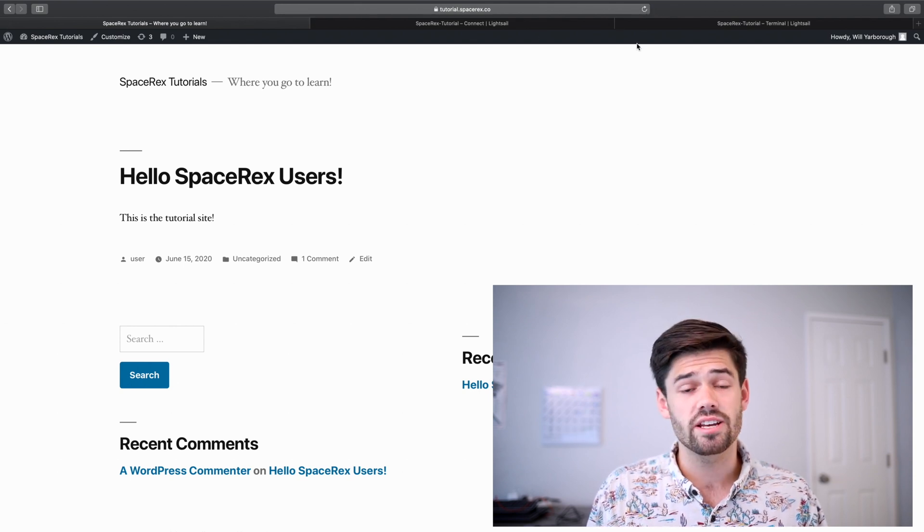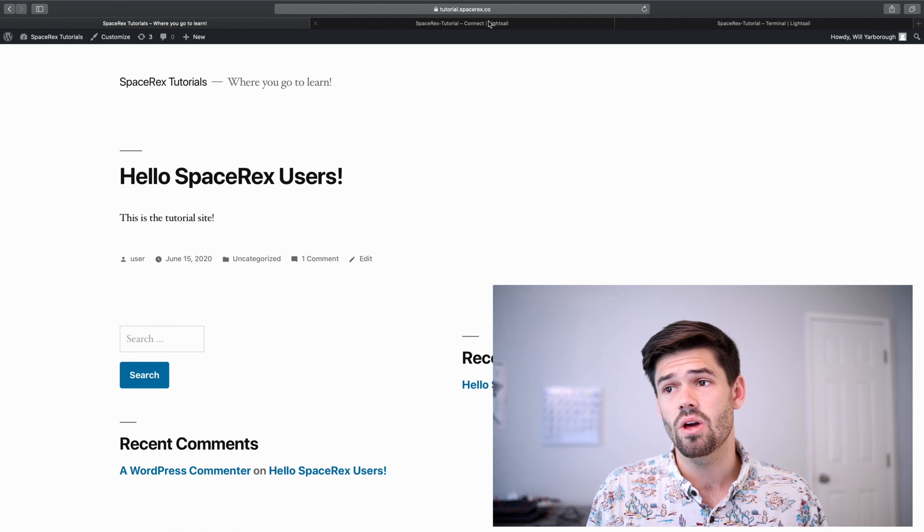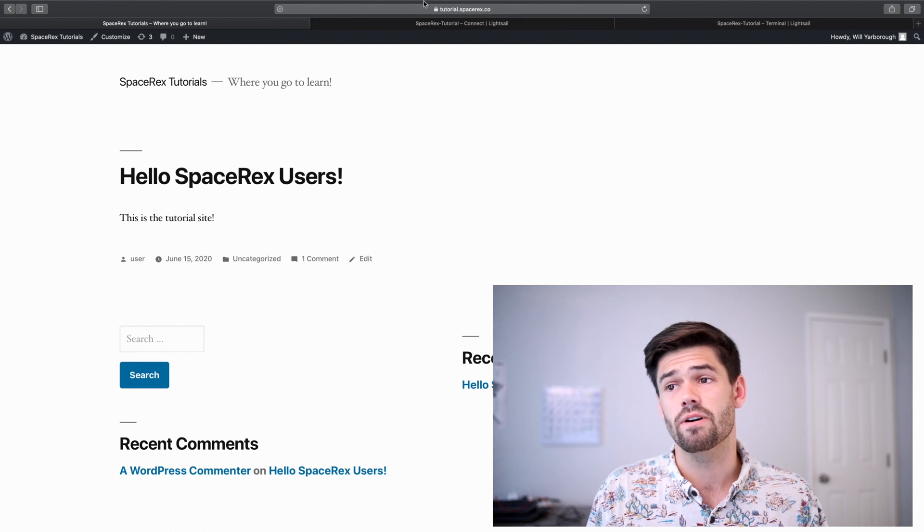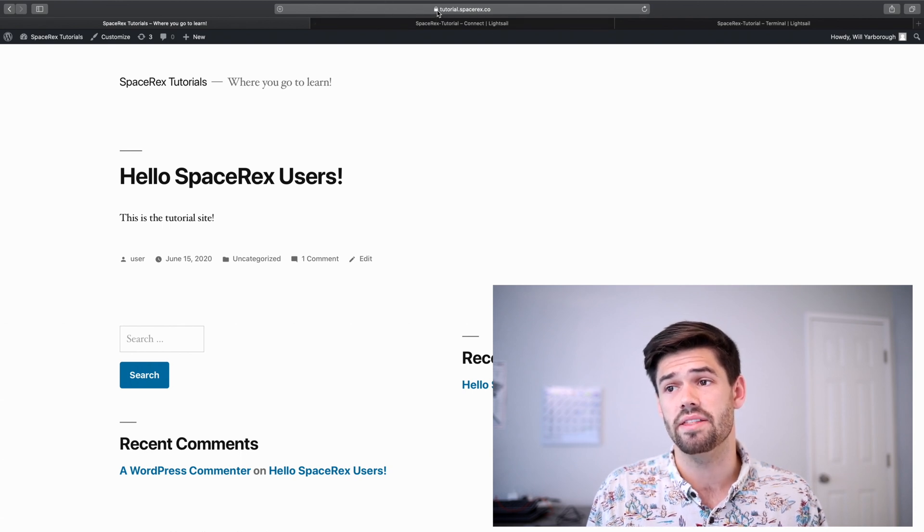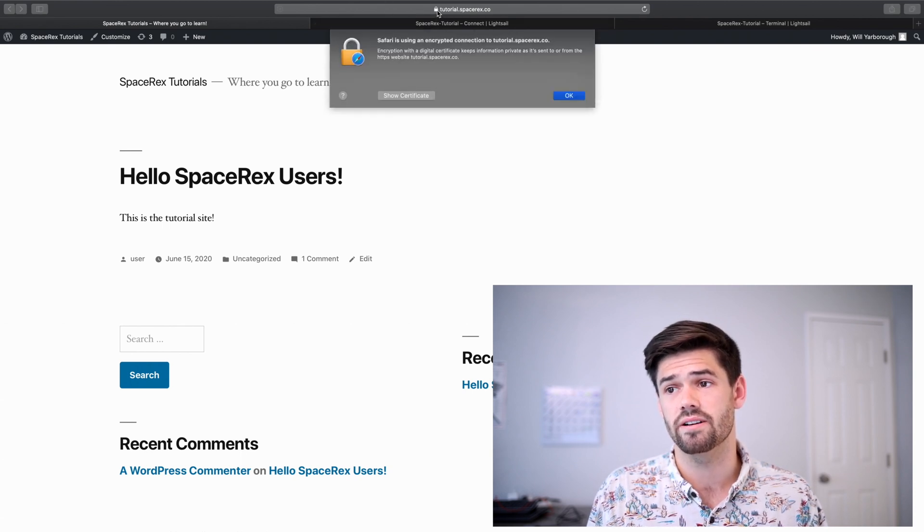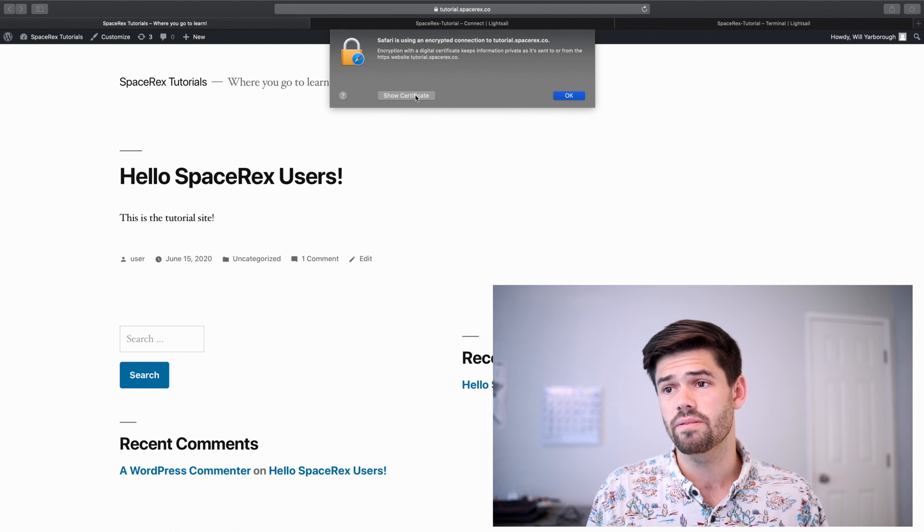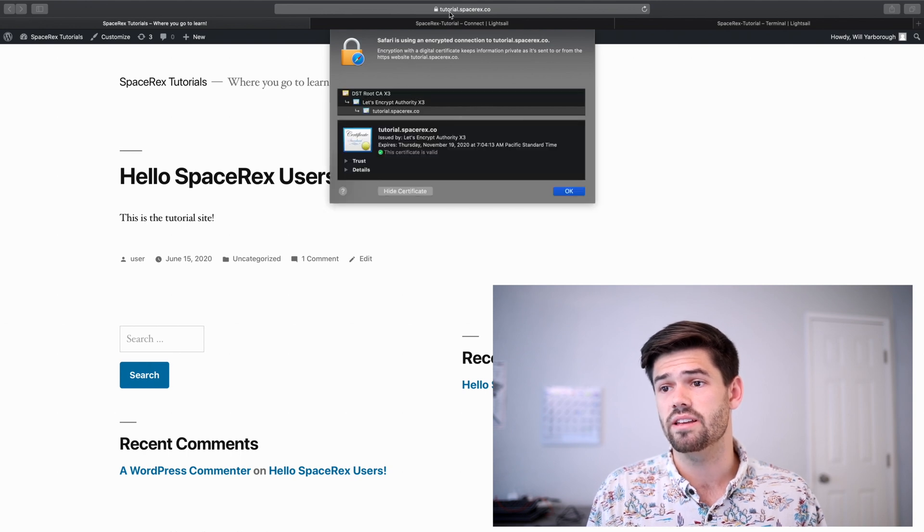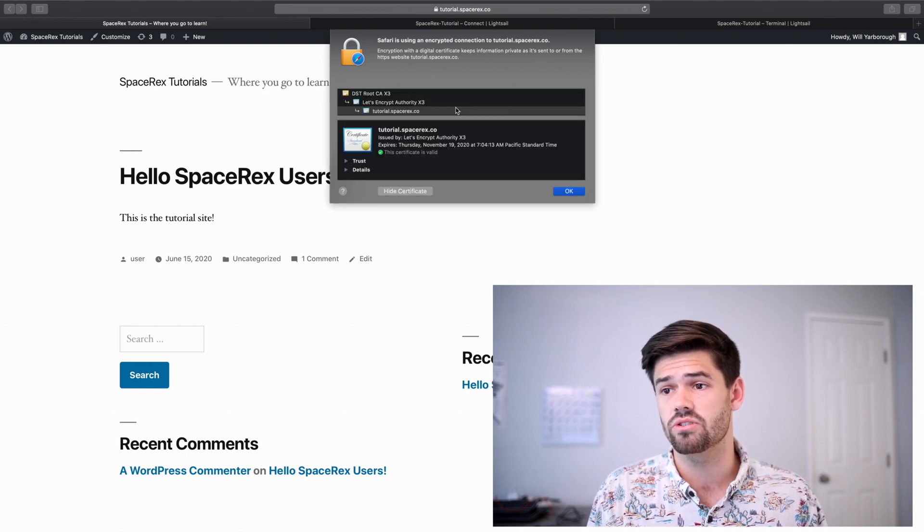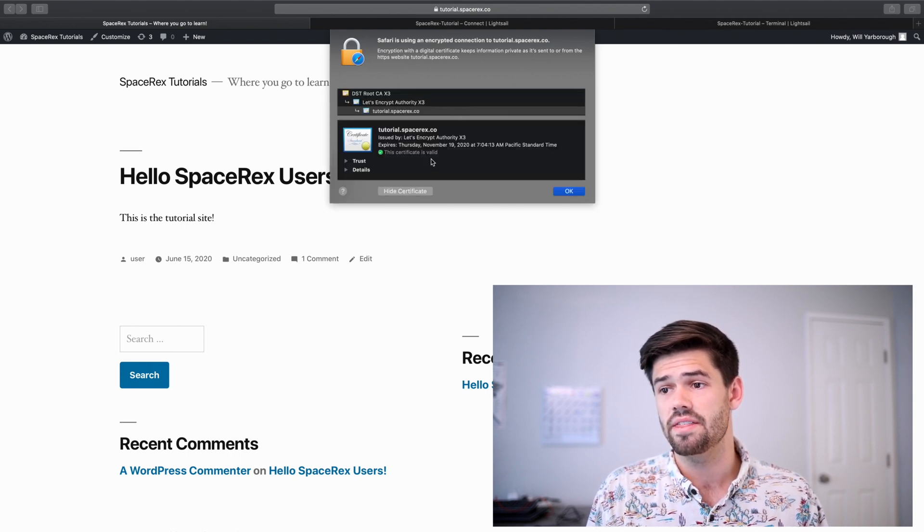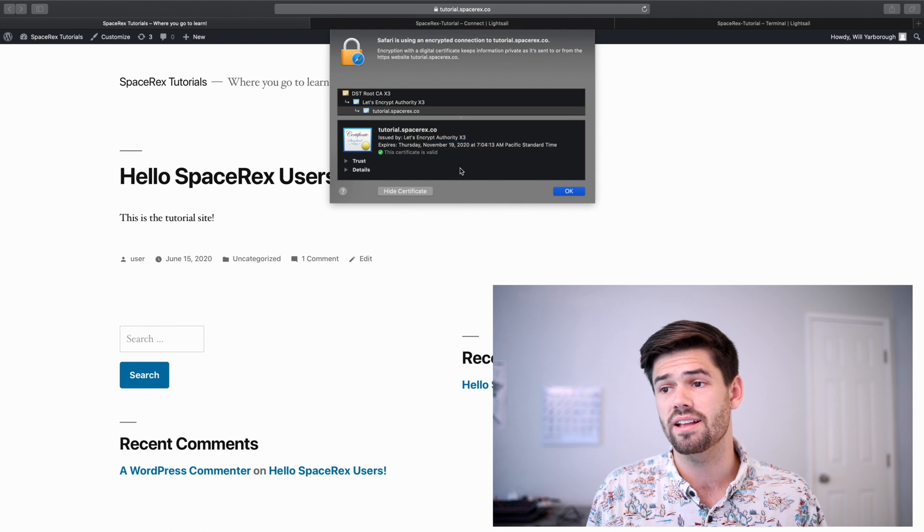And just that easy, it has gone from unsecured to secured by this little lock right here. And we can see right here that there is a Let's Encrypt certificate that is valid until November 19th.